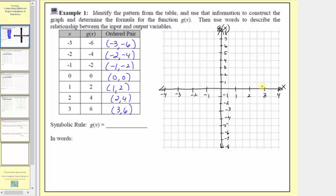Now we'll plot the points given by the ordered pairs. The first ordered pair is negative three comma negative six. Because the input is negative three and the output is negative six, from the origin we move left three units and then down six units. At this point, the input is negative three and the output is negative six.